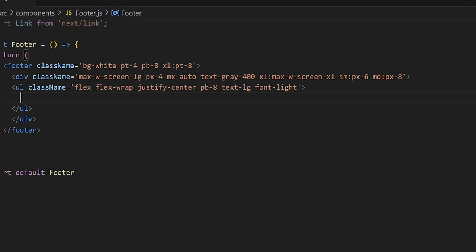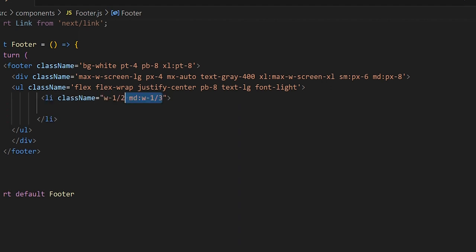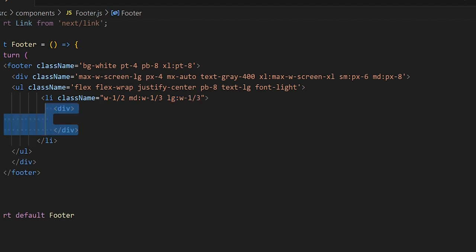Now let's work on our list items. We're coding mobile-first, so we want each list item to take up half the width of the container. On medium screens we want it to take up one-third, and on large screens one-third as well. Within the list item we want a div — the first div will hold our header.